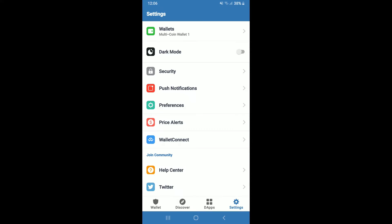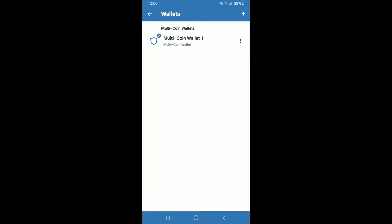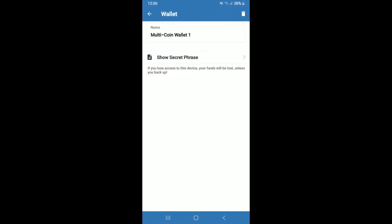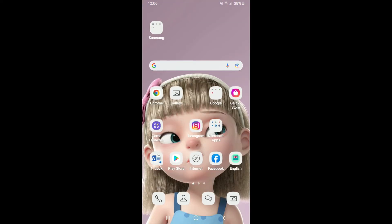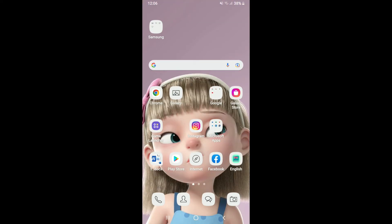Now click on the three dots on the right hand side of your multi-coin wallet and tap on show secret phrase. Copy your secret recovery phrase and now open up your web browser.